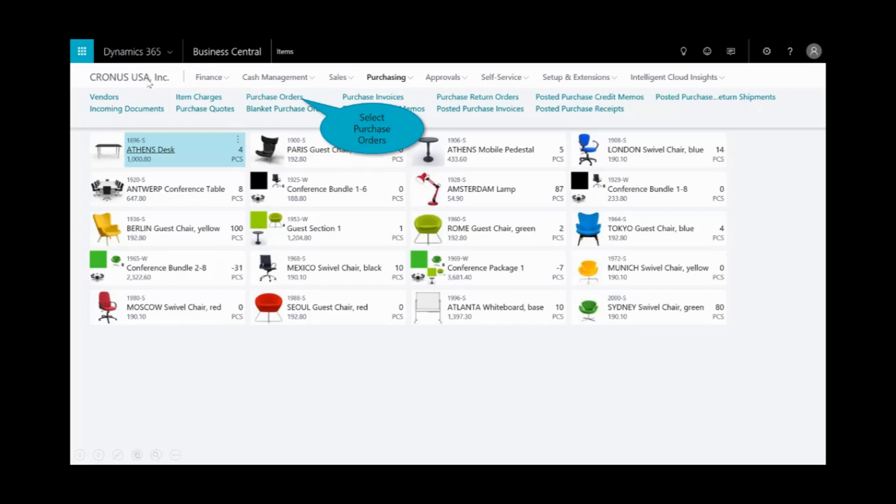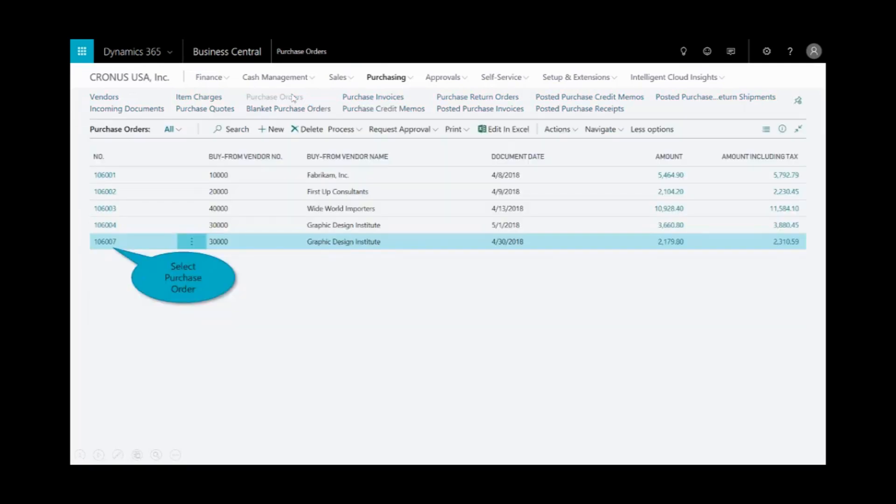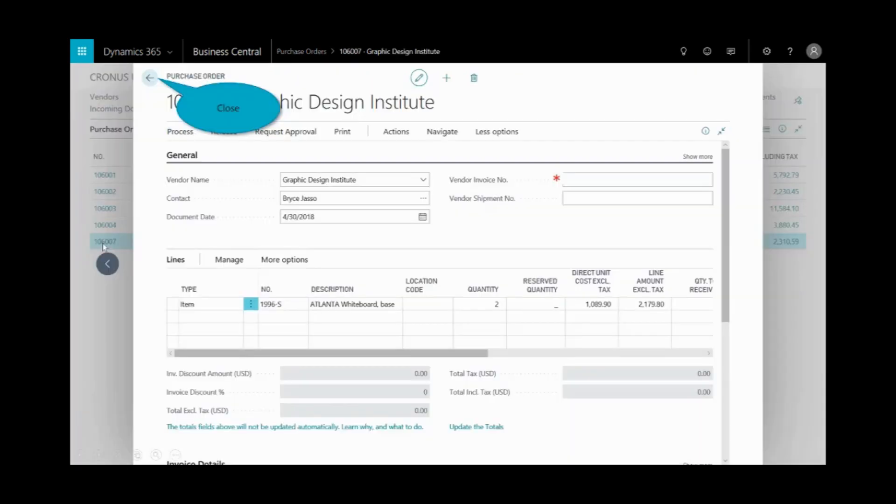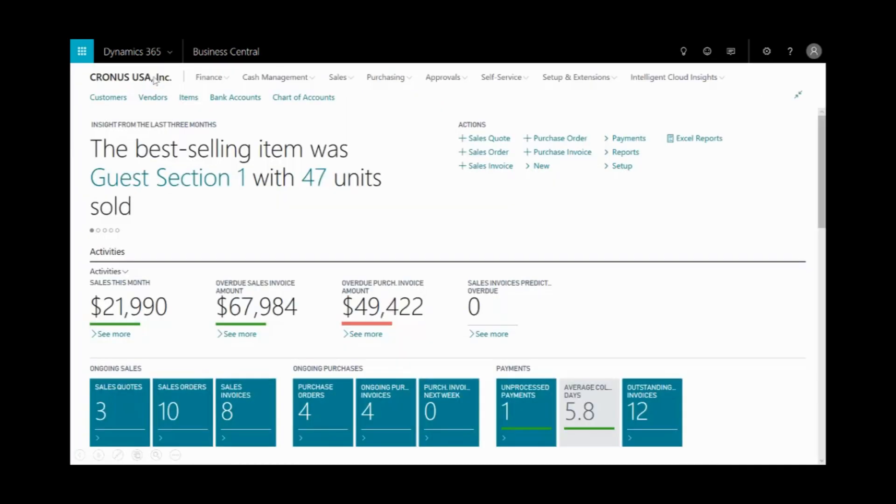And to confirm that the purchase order was created, I'll go up into the purchasing tab, and under purchase orders, you'll see the most recent one at the bottom of my list. And I'll select that, and you can see where I've got a purchase order for two items, the Atlanta whiteboard. I'll close that out.